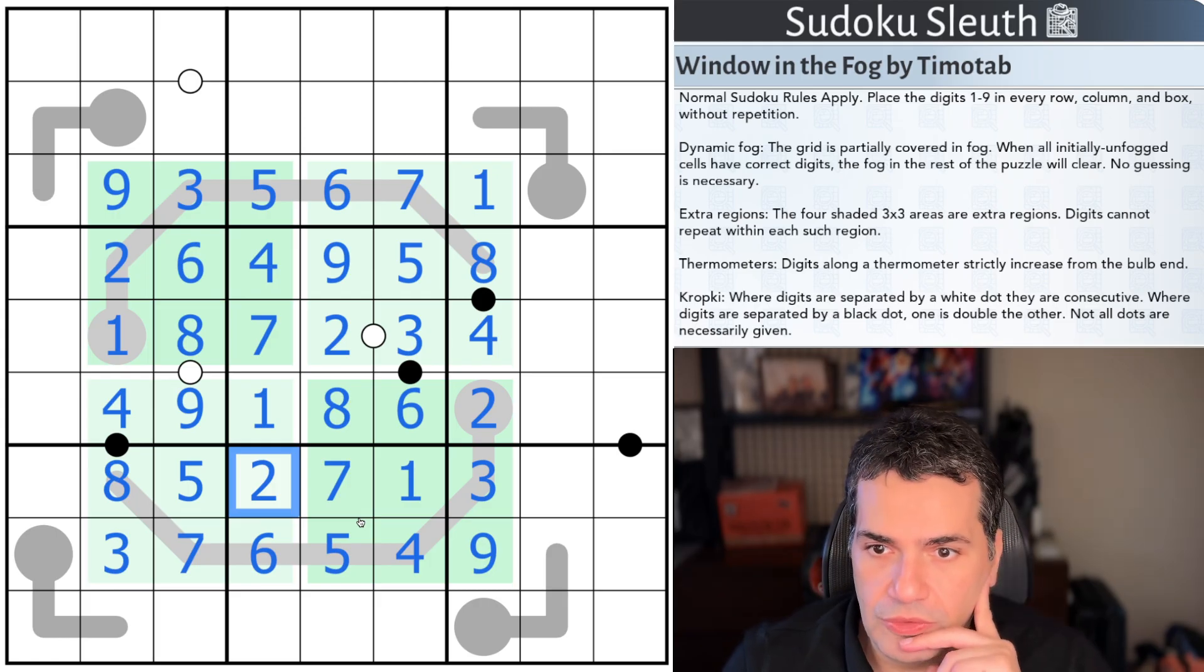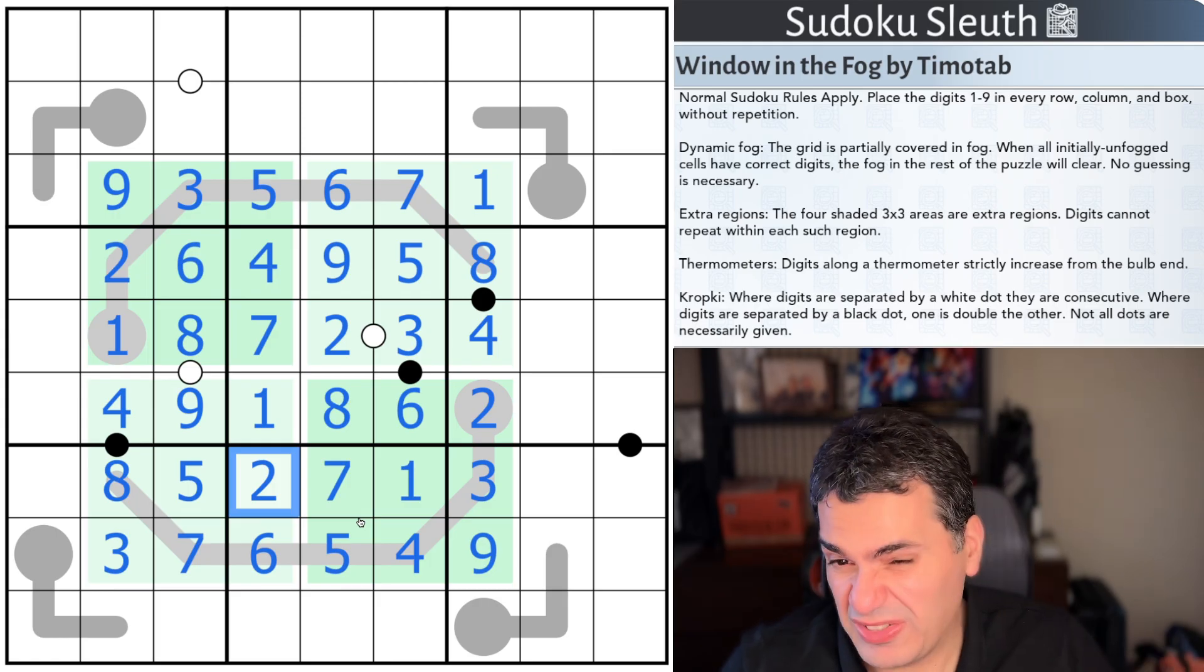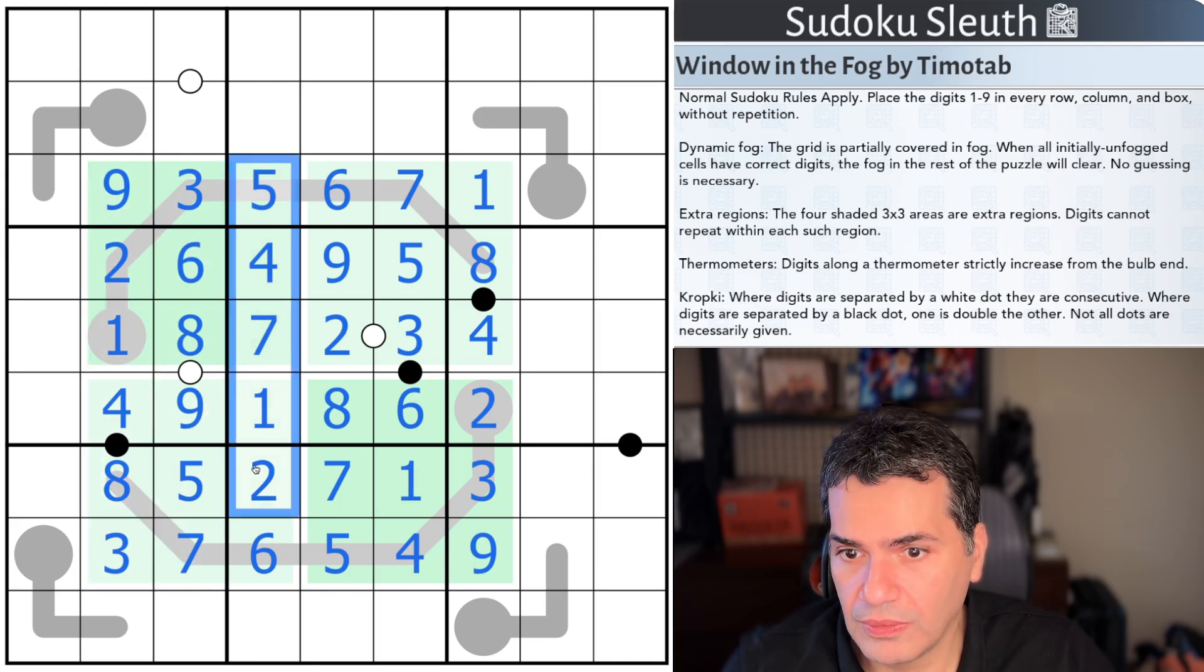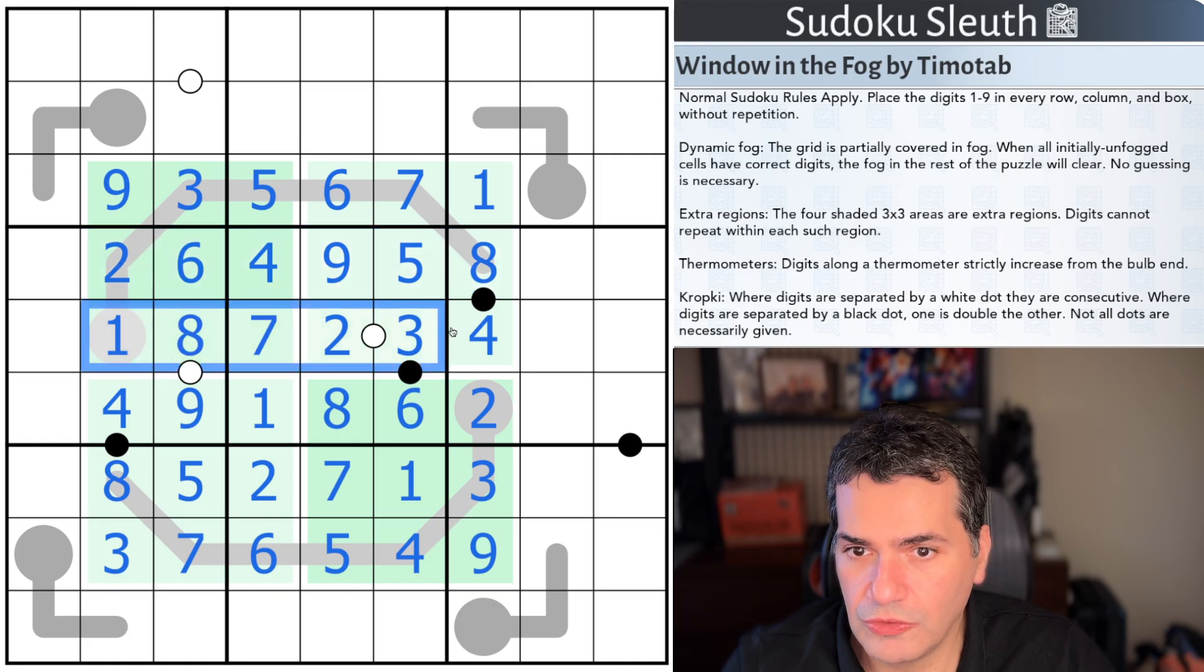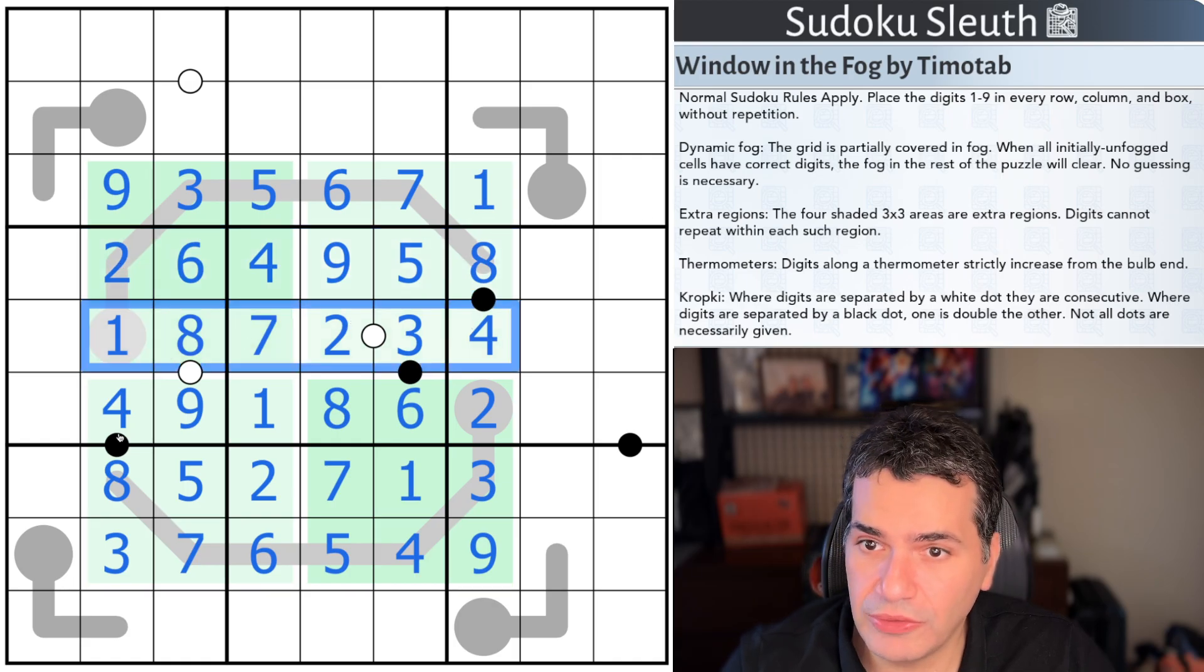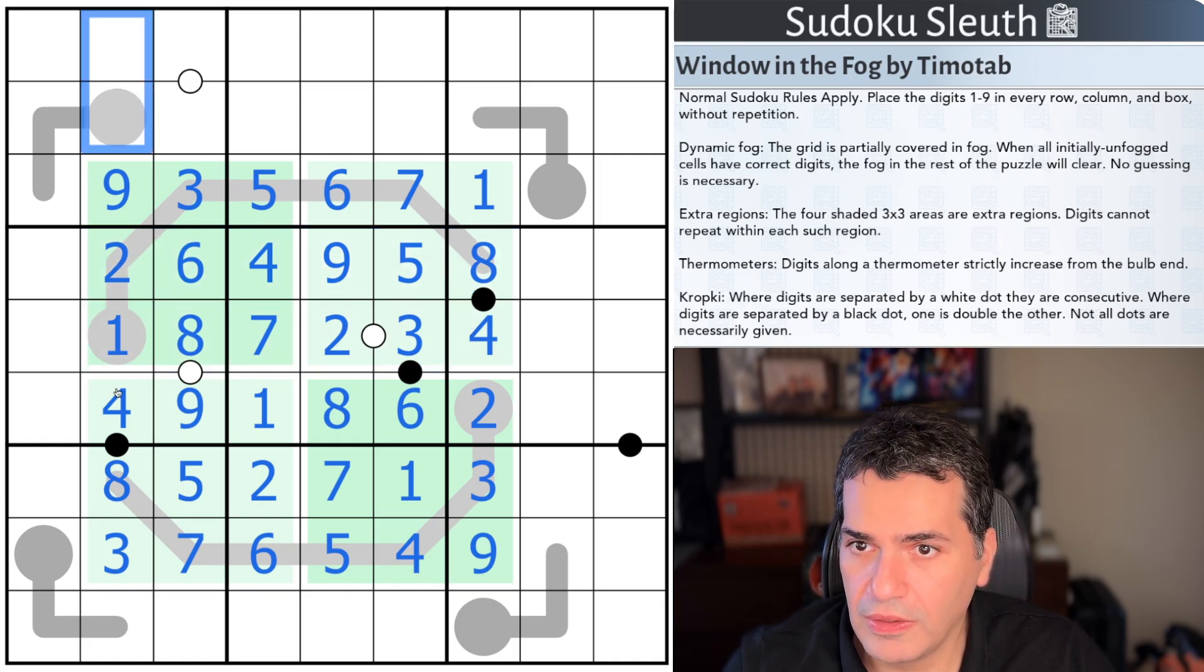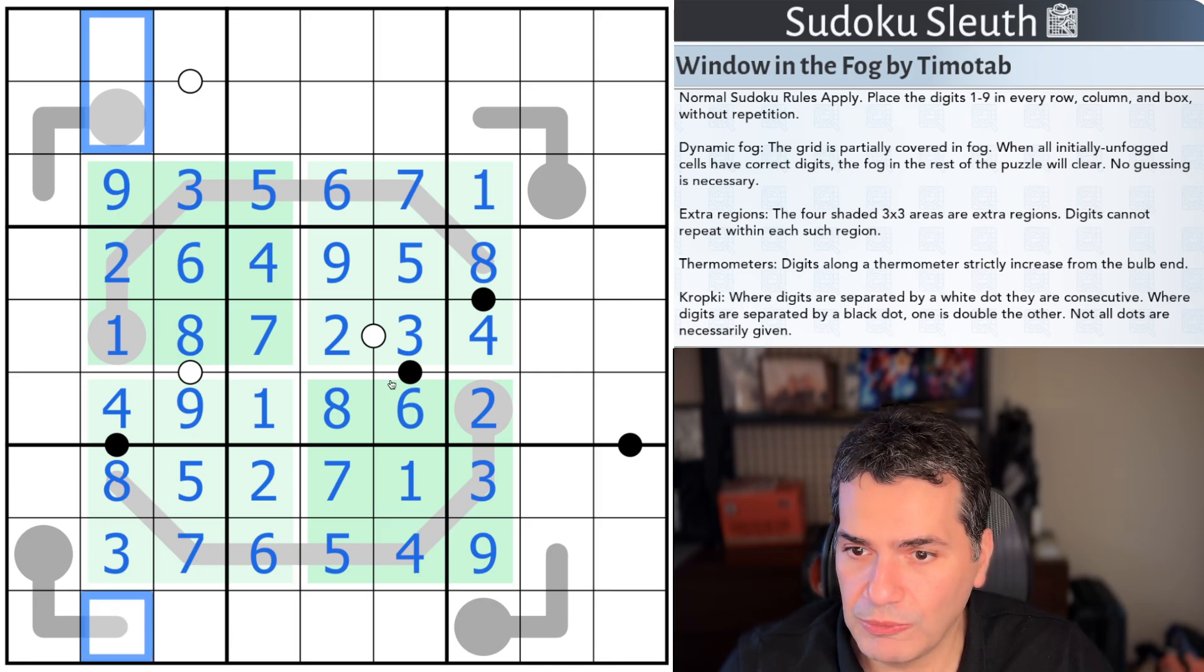Right. Now, the reason the extra regions is actually not that helpful, it's because you've actually got the columns completed and the rows completed. So, there's actually very little value in understanding that the regions are there. What you can just literally do is pencil mark all of these, and you'll find that the thermometers basically brings it home.